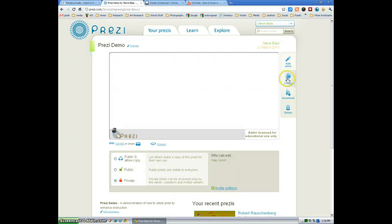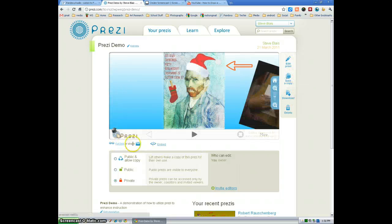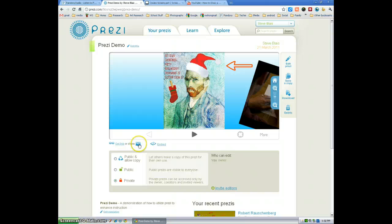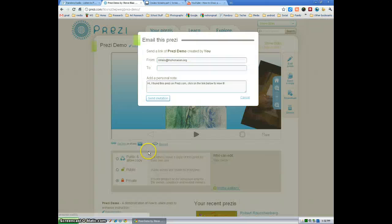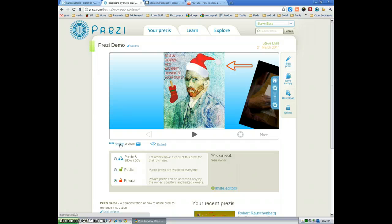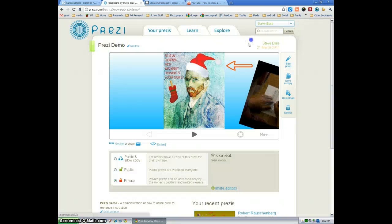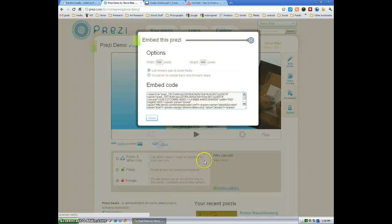you can download it. You can share via email. You can get the link. Or you can also embed. And you can choose the size of the embed.